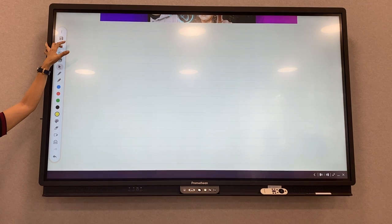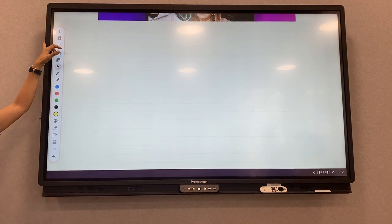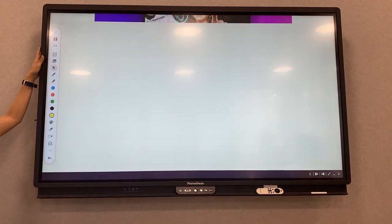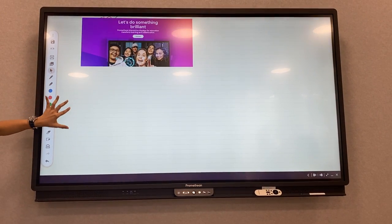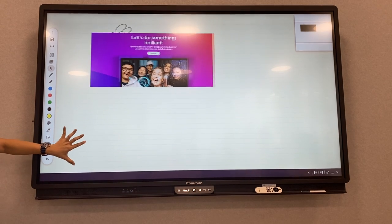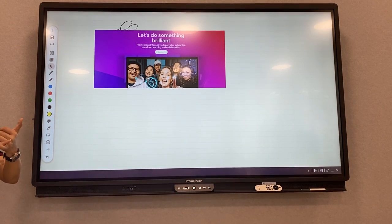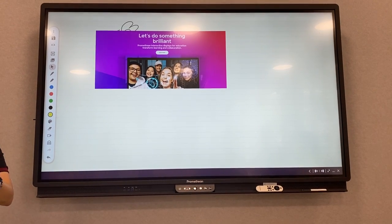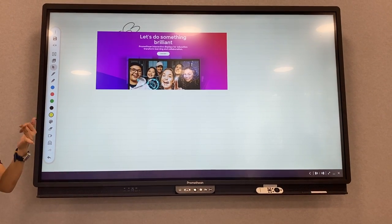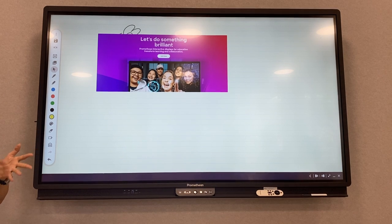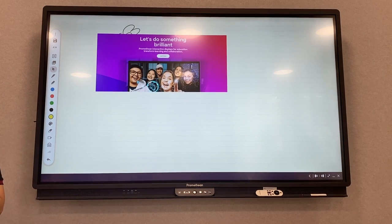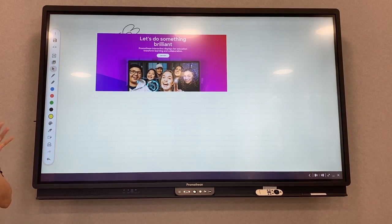That makes it easy for students to review themselves. Alright, so we just learned about Whiteboard, Screen Capture, Annotation, and also Note and Equation.